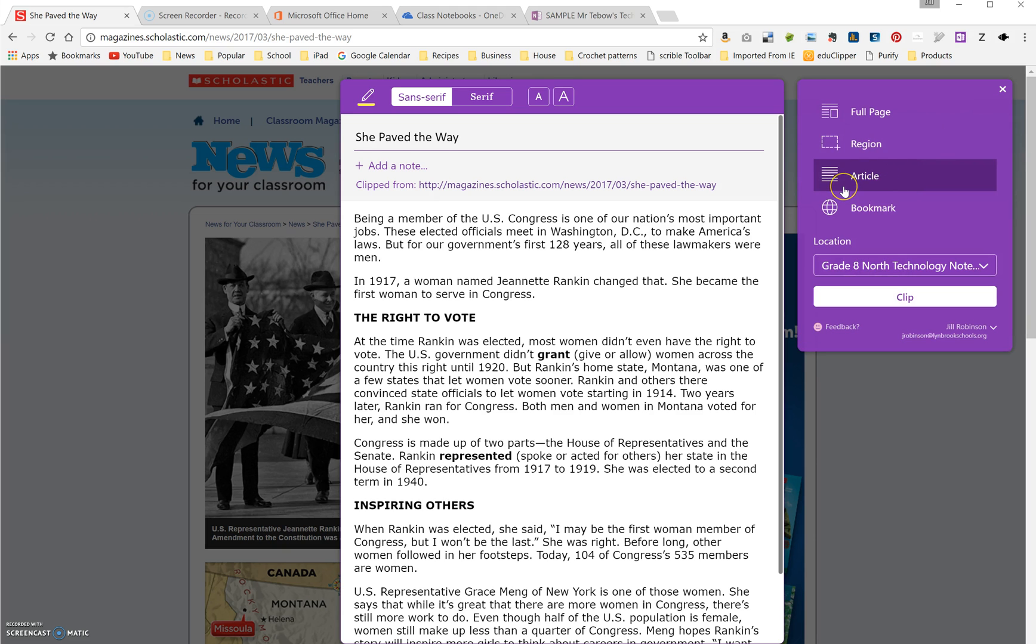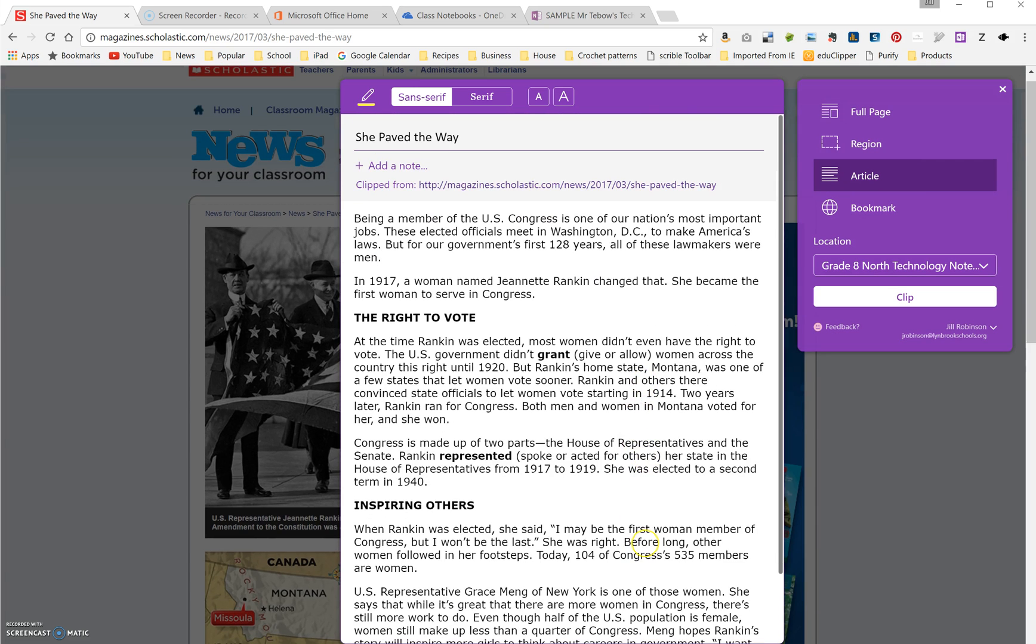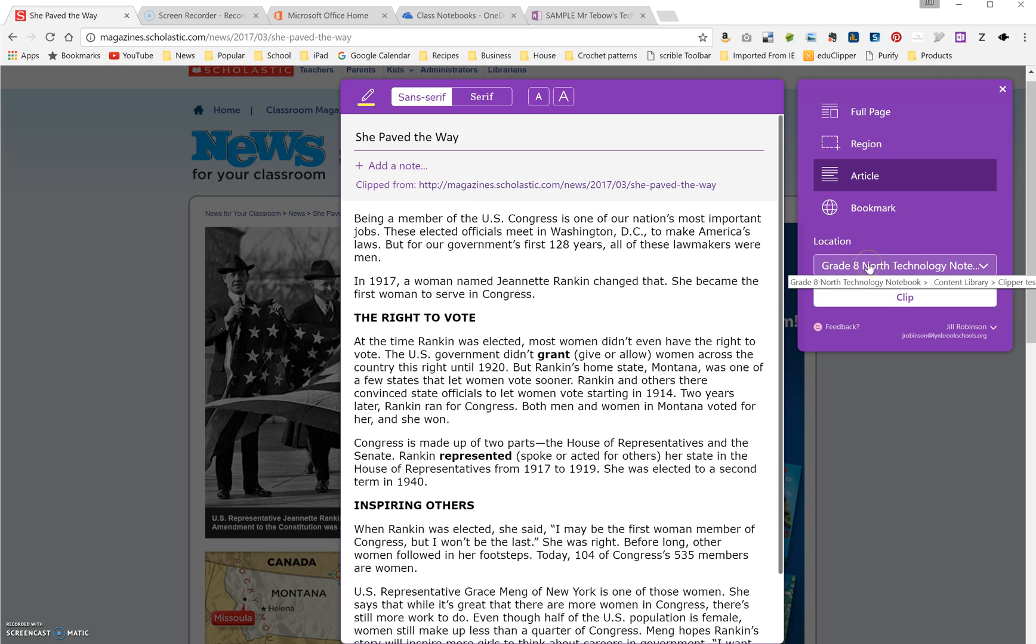I personally like the article version because it sort of cleans up the article. It will take pictures that it thinks are important. It doesn't always take everything. You can also add your own note in here, so directions or instructions that you want, and it will also include the hyperlink to this. And once you log into your Office 365 account, which will prompt you the first time you use it...